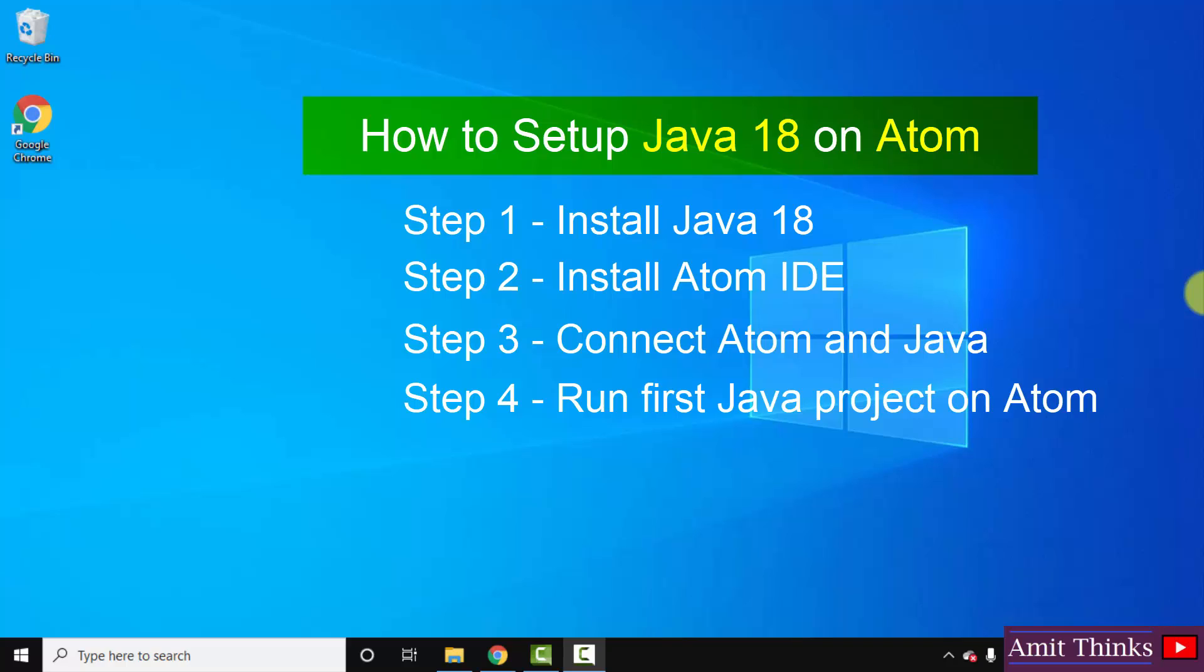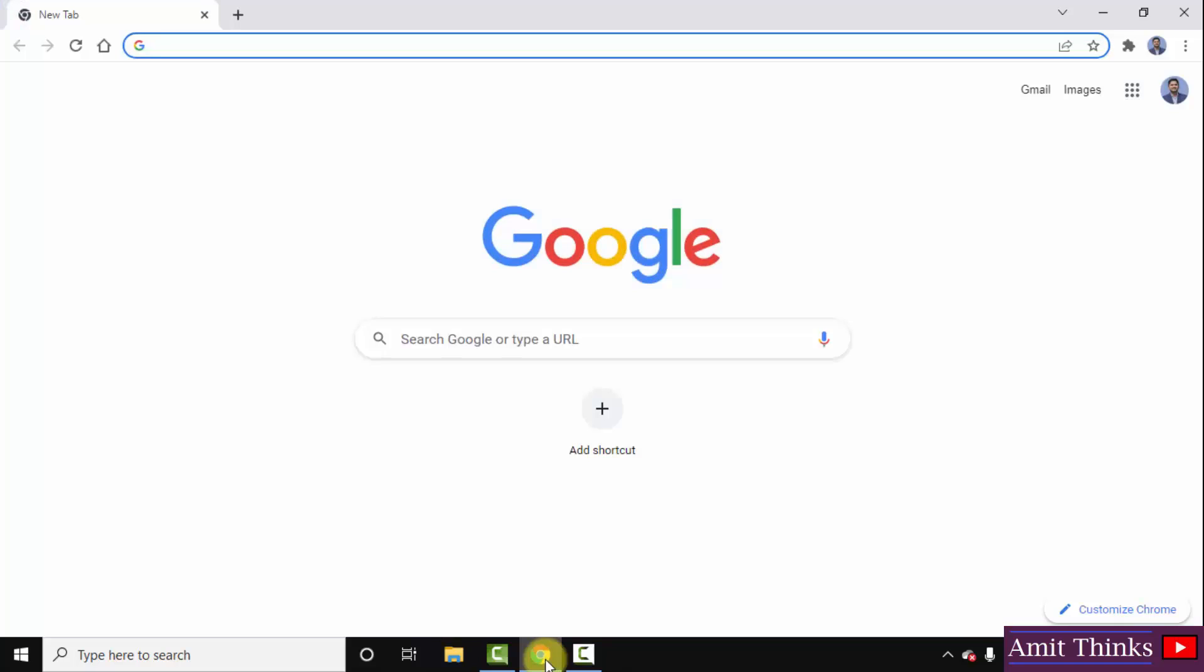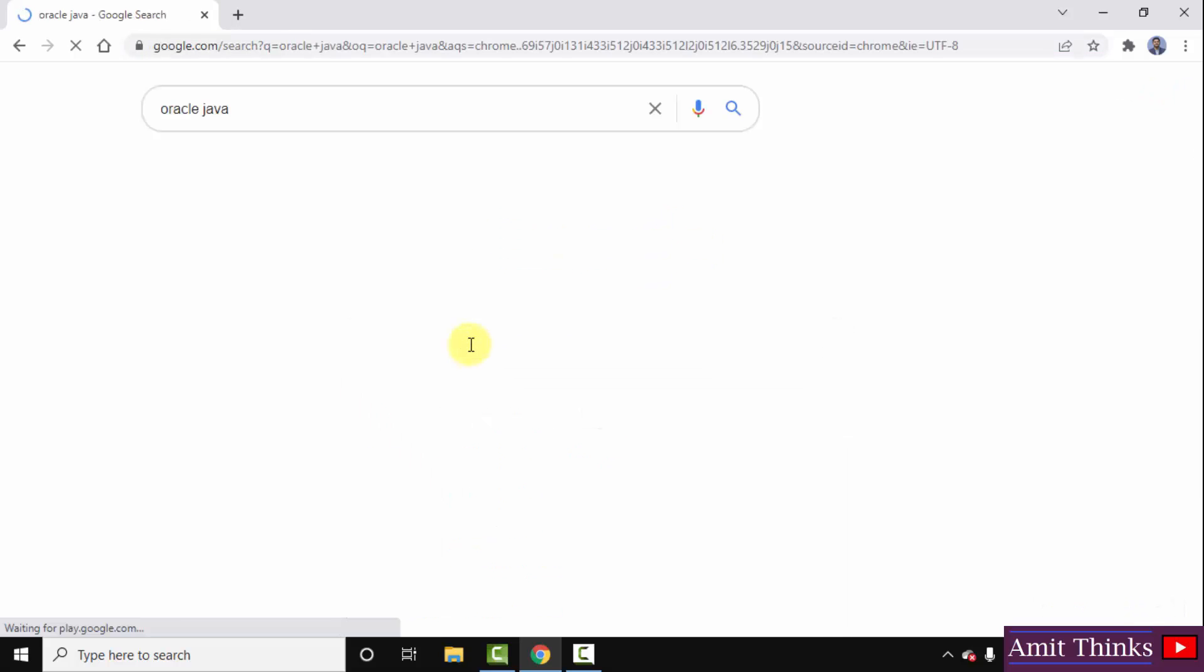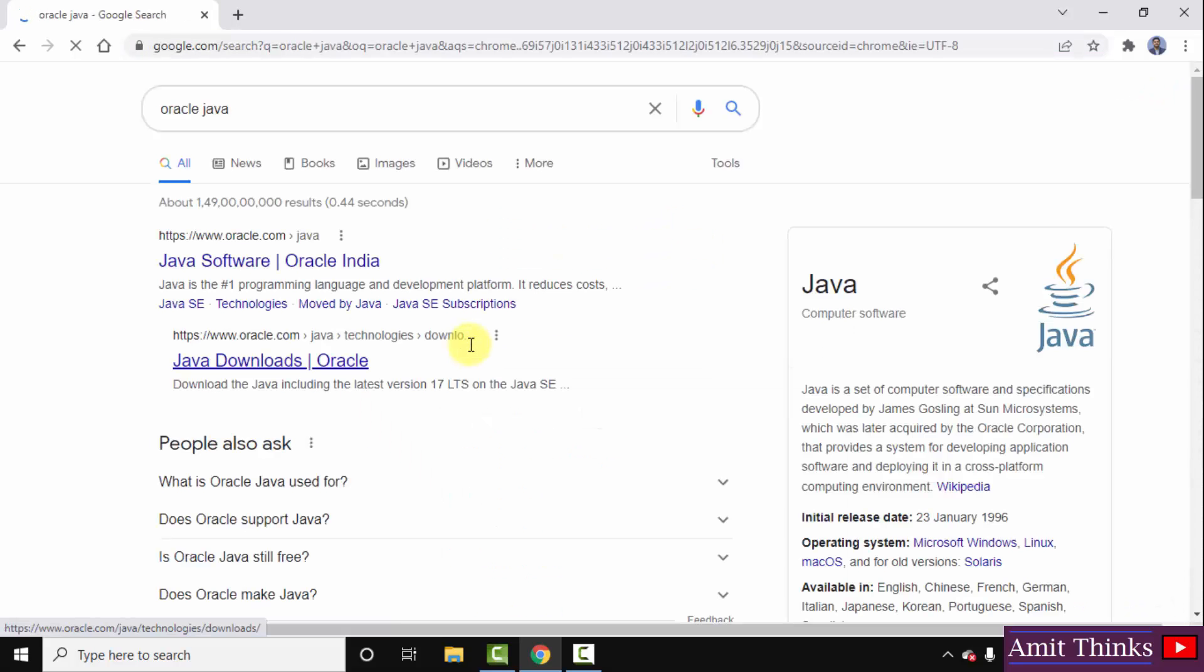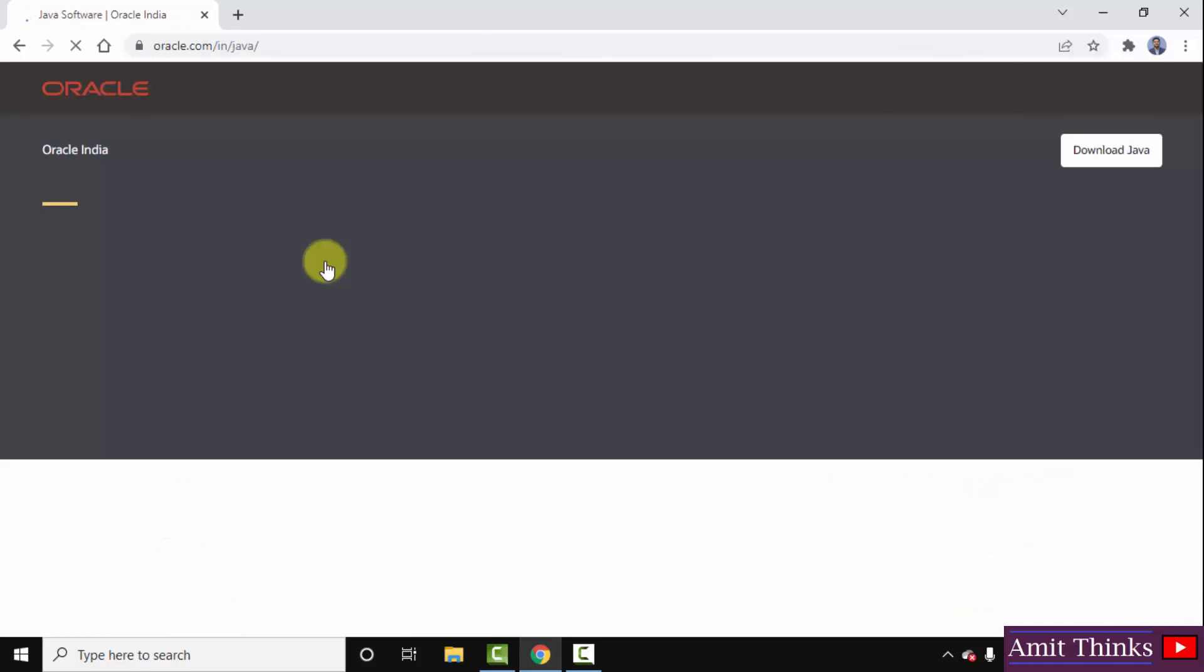Let's begin with the first step - download and install Java JDK 18. First go to the browser. I'm using Chrome, you can use any browser. On Google, type Oracle Java, press enter. You can see the official website oracle.com. Click on it to open.